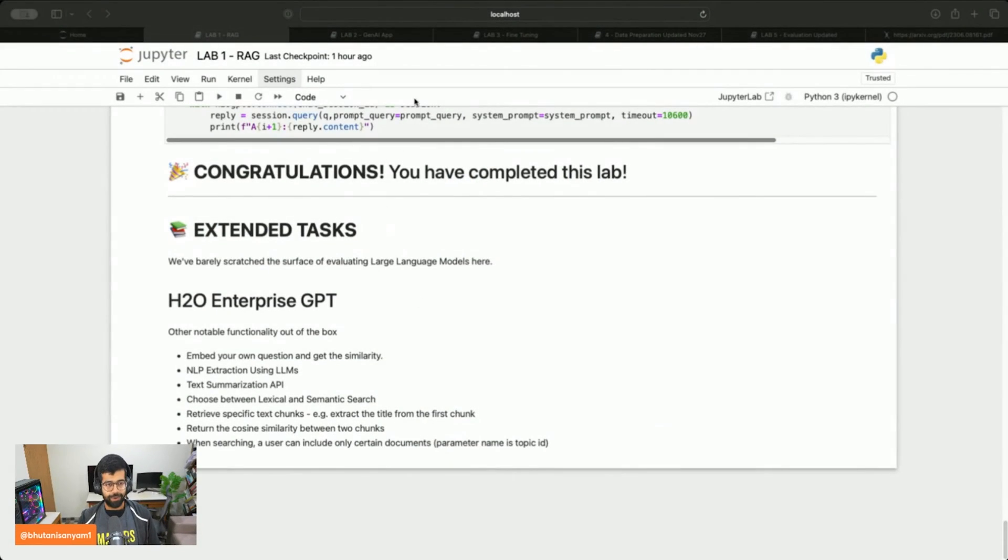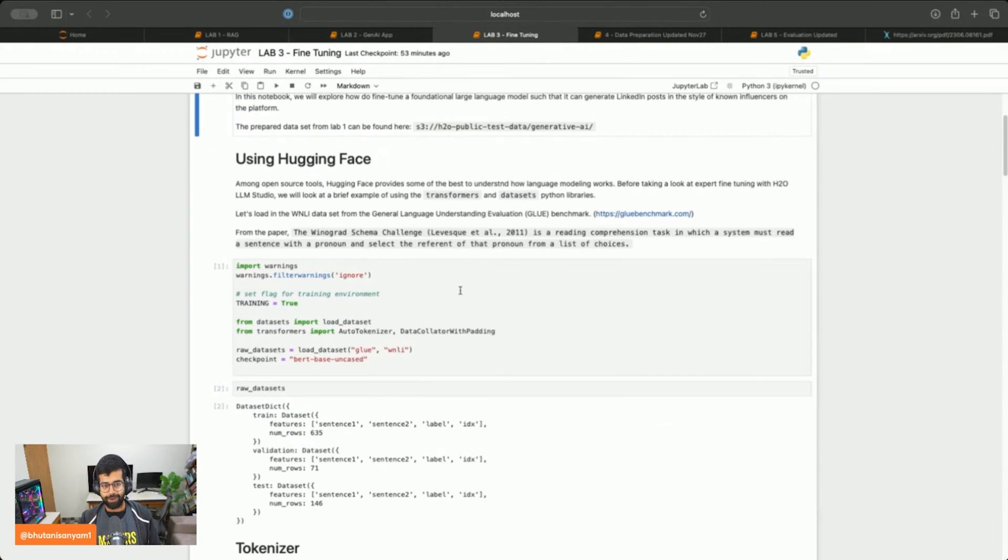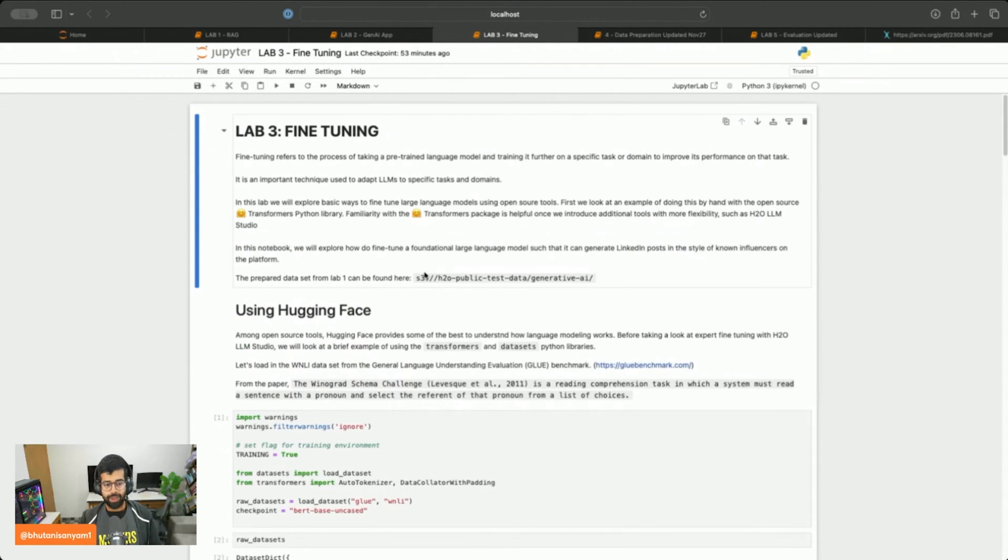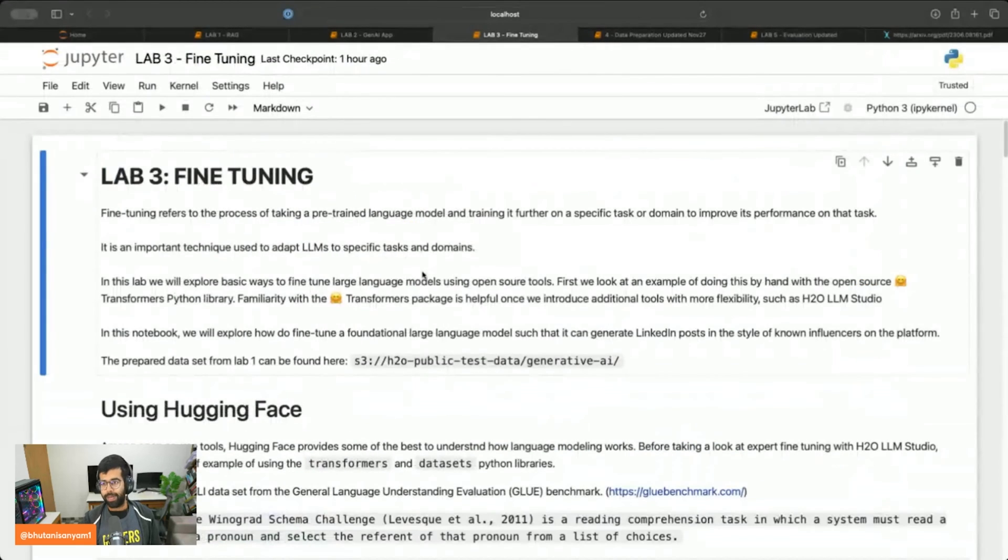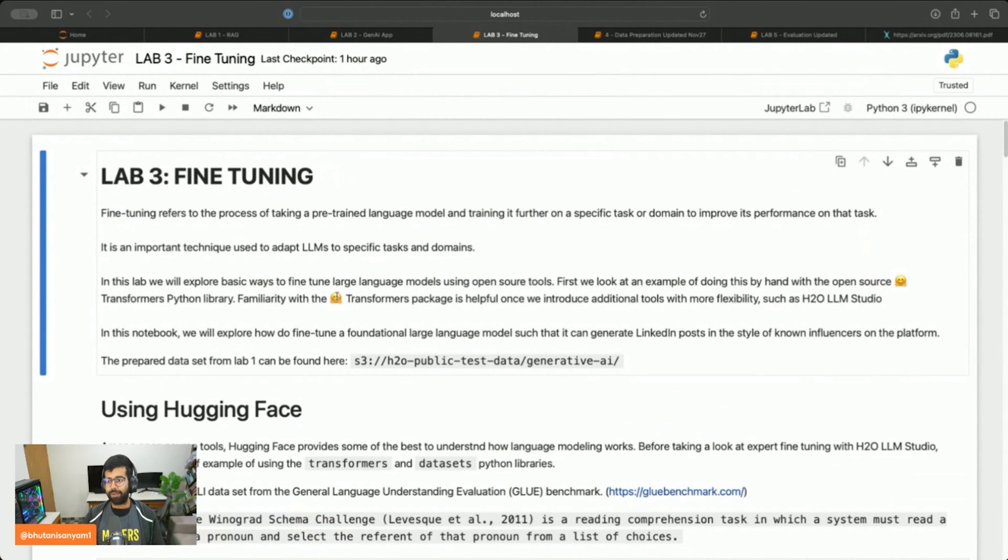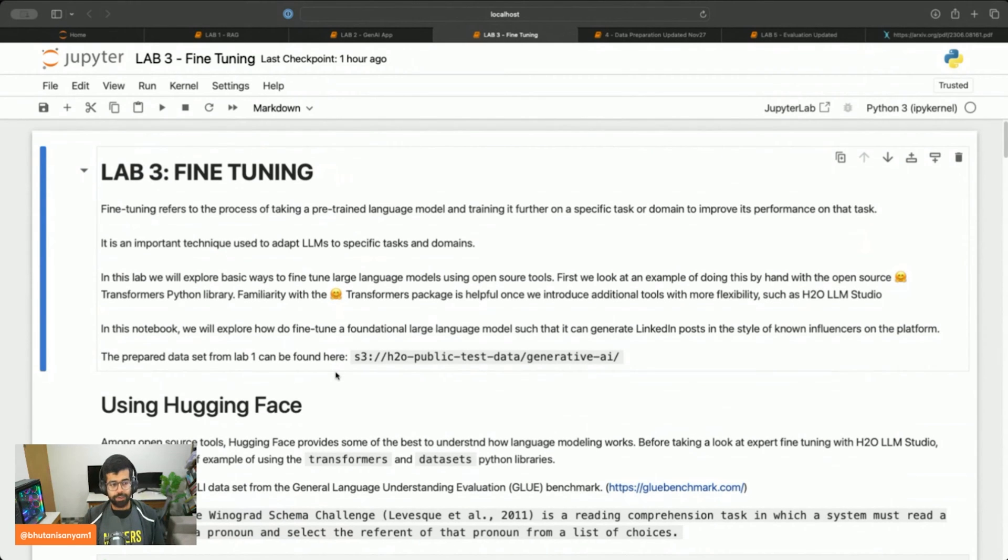We'll jump into the code as I promised, minimal theory, maximum code. Let's dive into the notebook and move to the correct tab. We're on lab three now. Please note that your environment might look slightly different or this might be slightly different of an interface for you, don't worry about that at all.